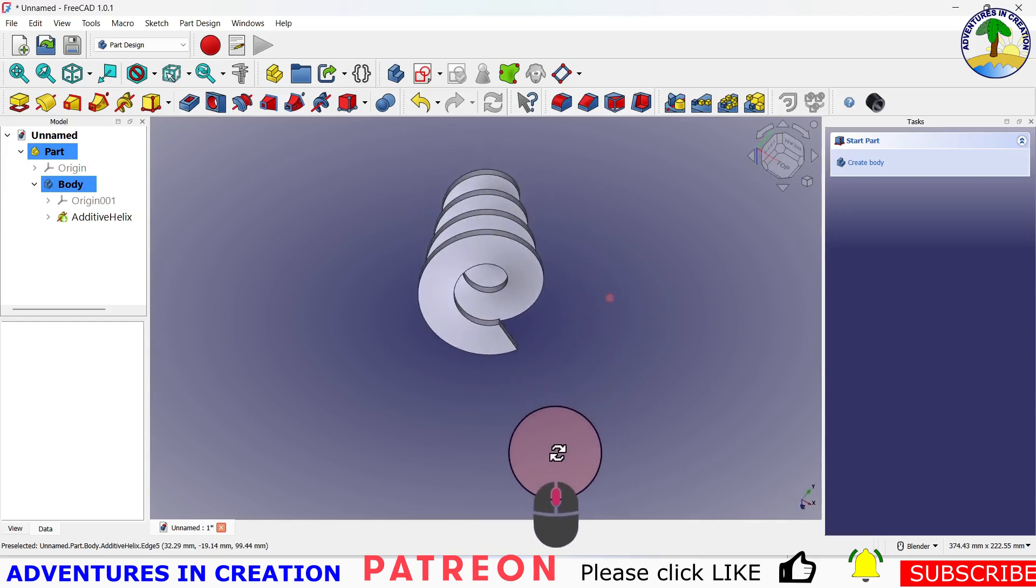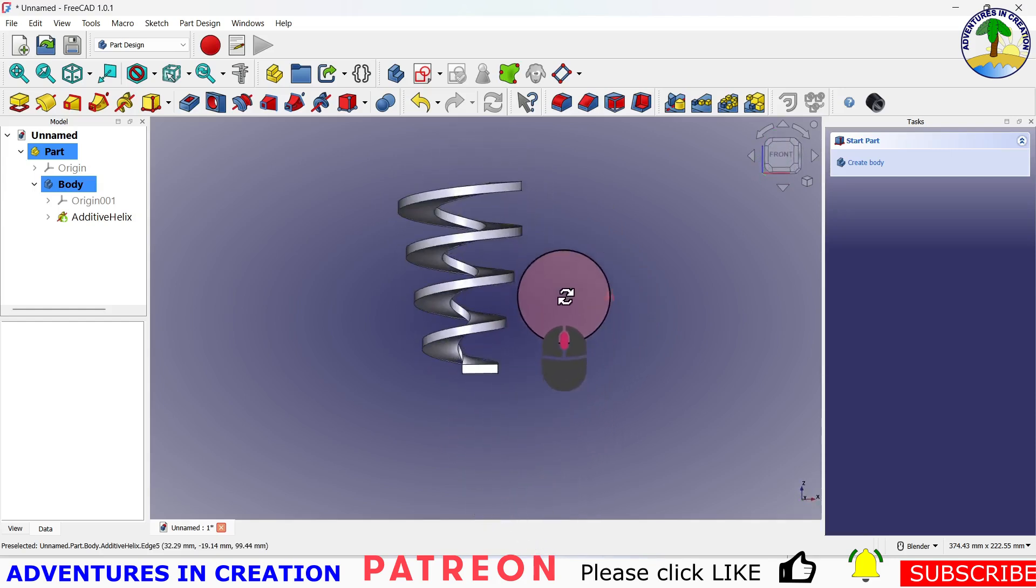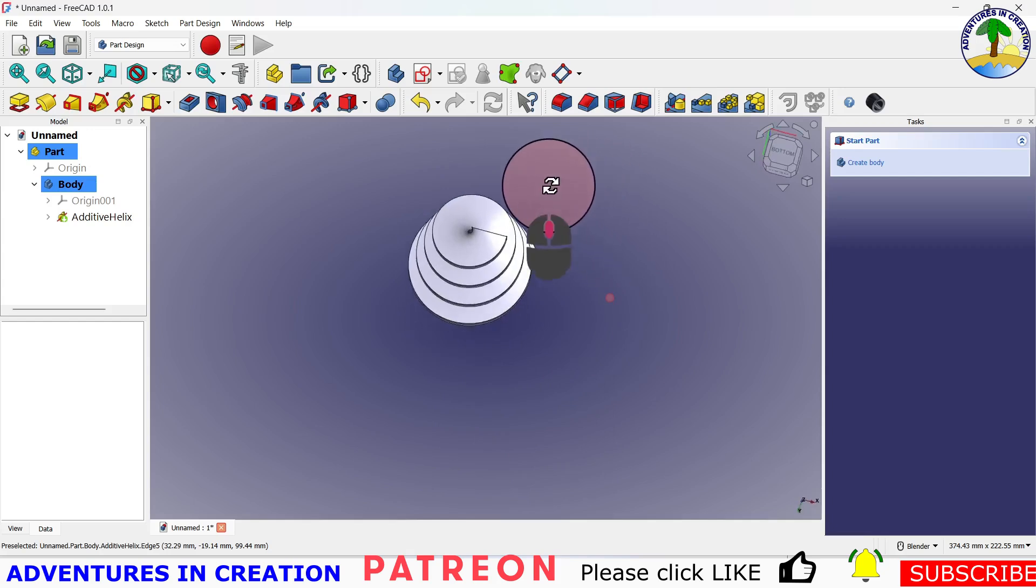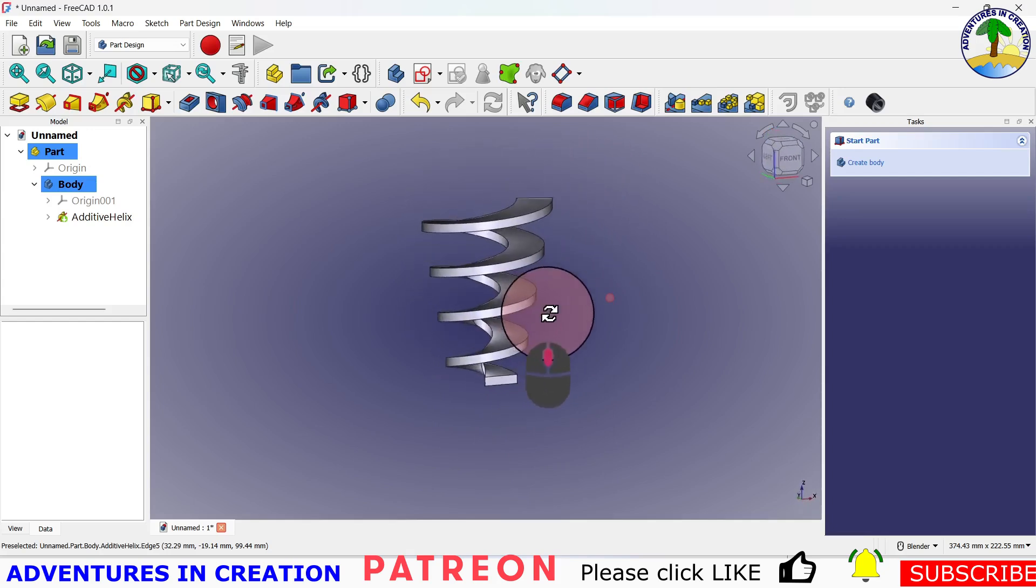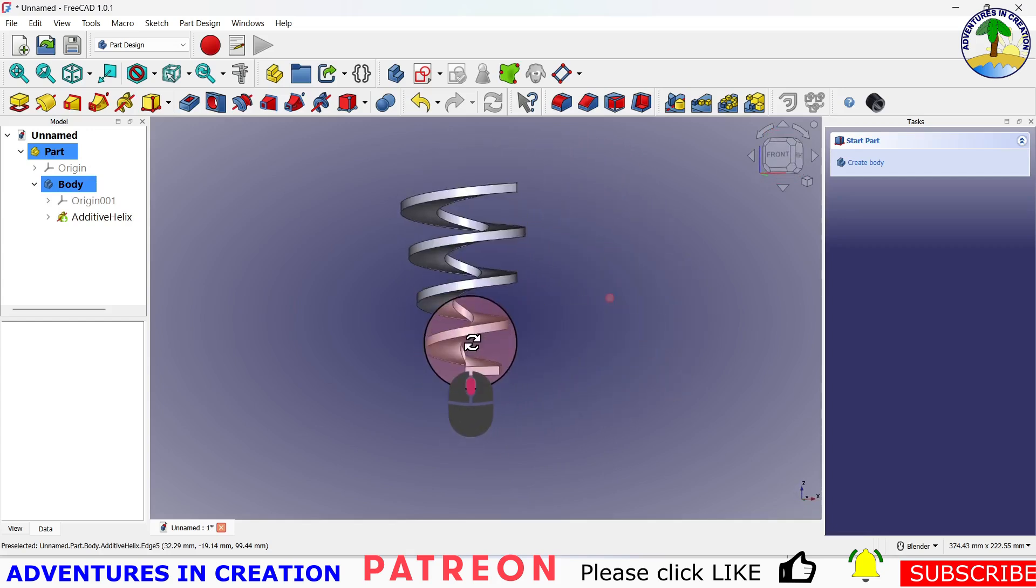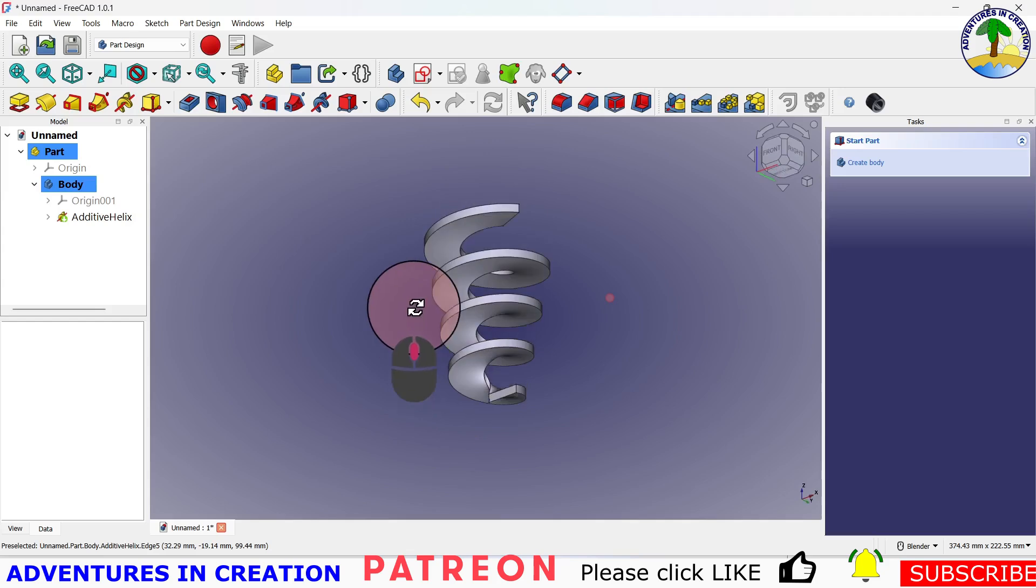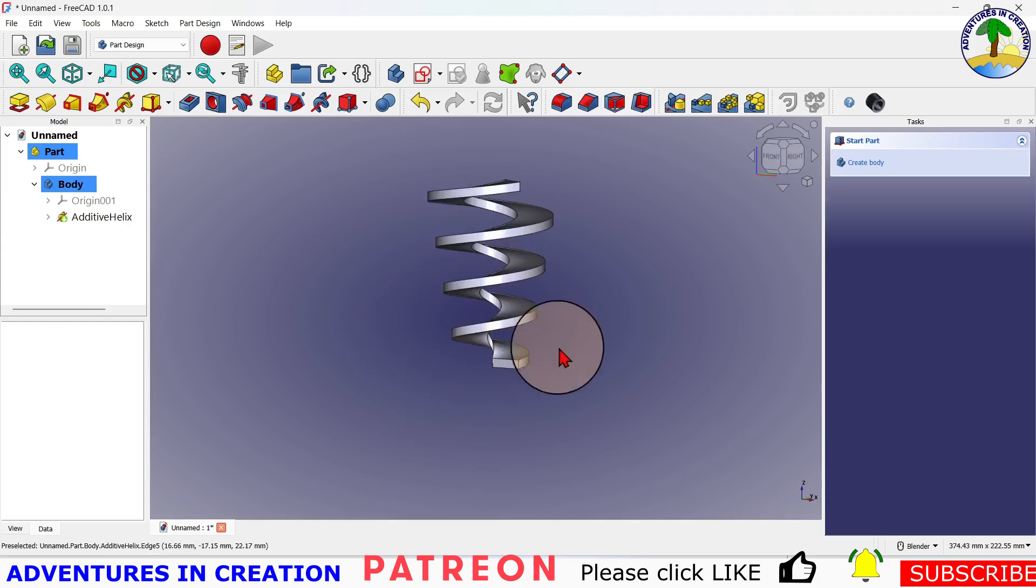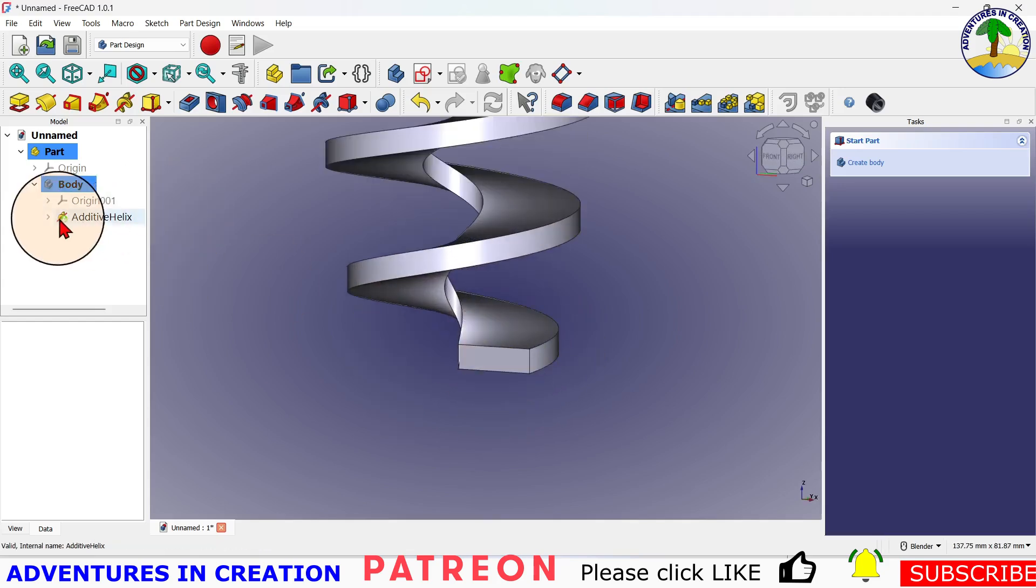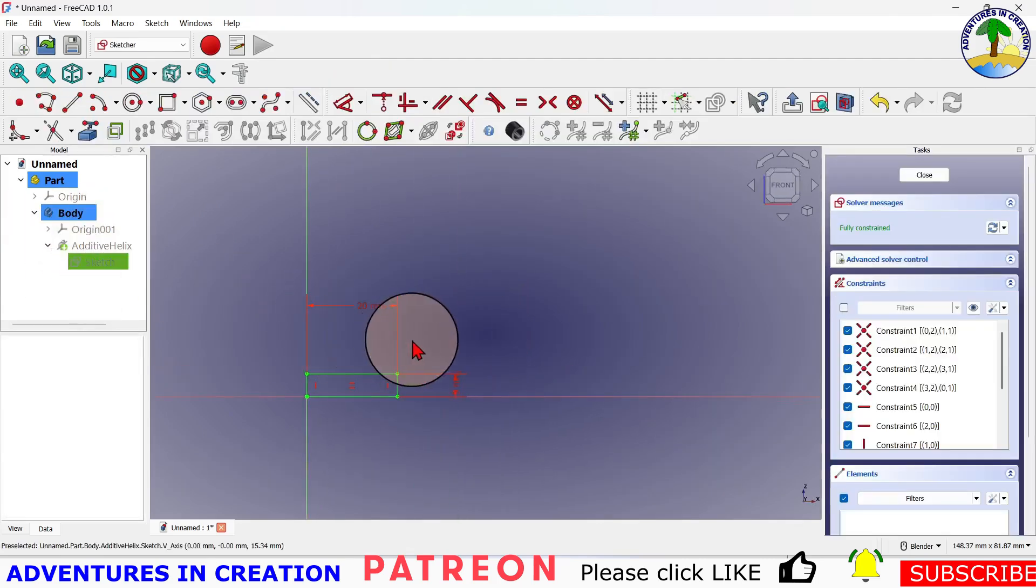So that is how you create a helix. If you wanted to create a helix that was taller, you would just change the height. If you want the pitch to be bigger, just change the pitch. If you want the profile to be different, you can change the profile. I can go back in here into my sketch and I can change this profile any way that I want.